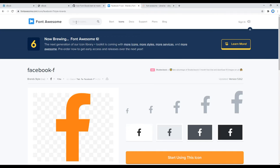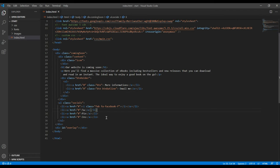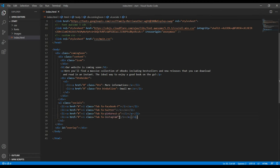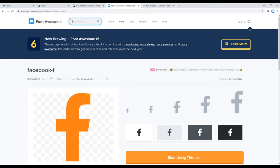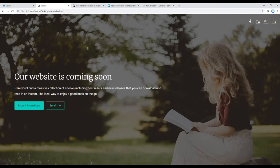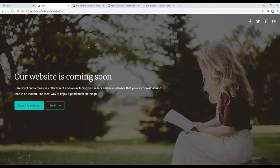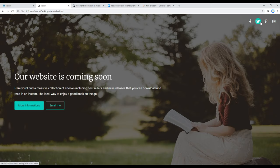Likewise, you can search other icons over here and add them in HTML, which would look something like this. Now refresh the site, and you should see all icons in social media. Great!